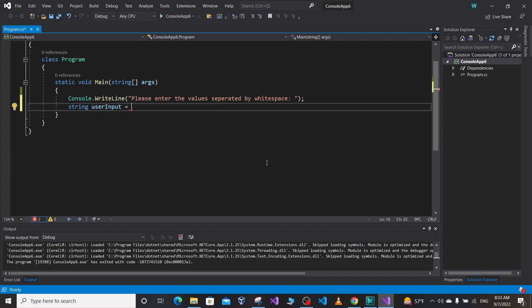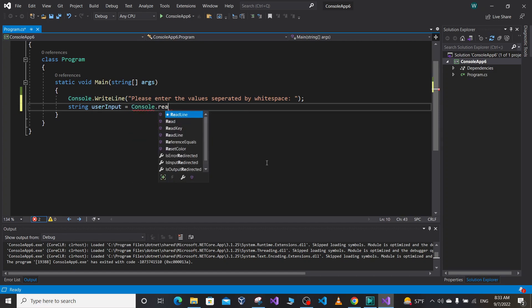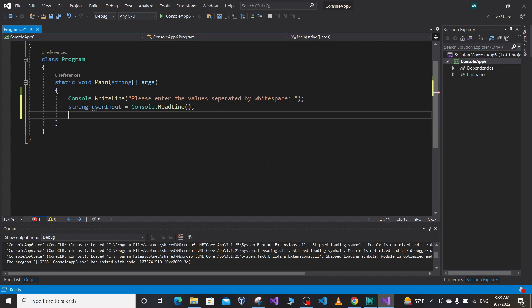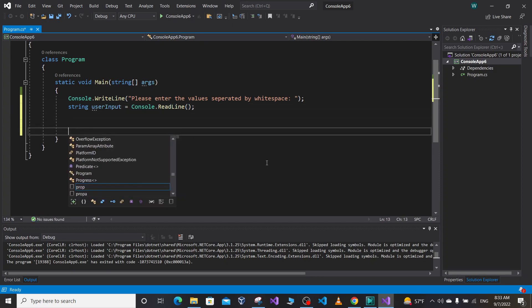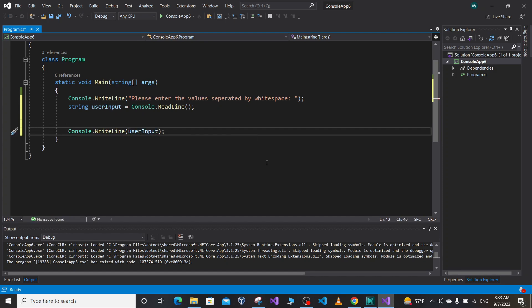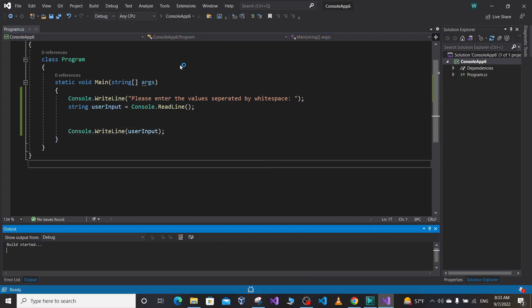So let's define a string user input to store the string or the line of code the user enters, equal to console dot read line. So if we print the user input here, it's gonna print as it is a user input. Let's run our program.